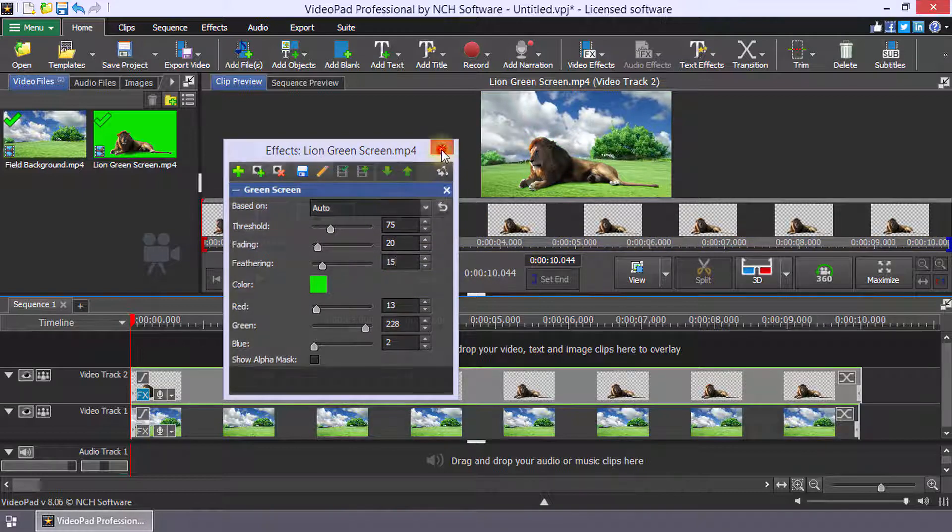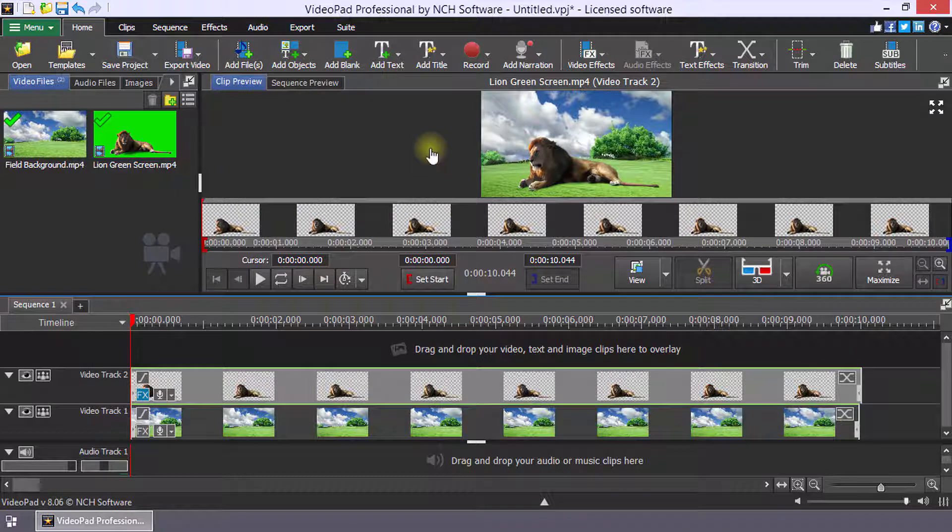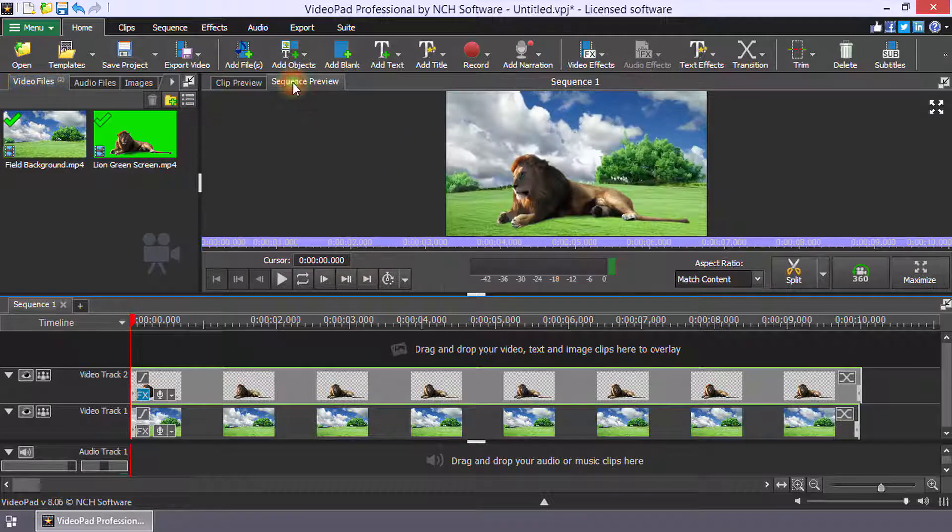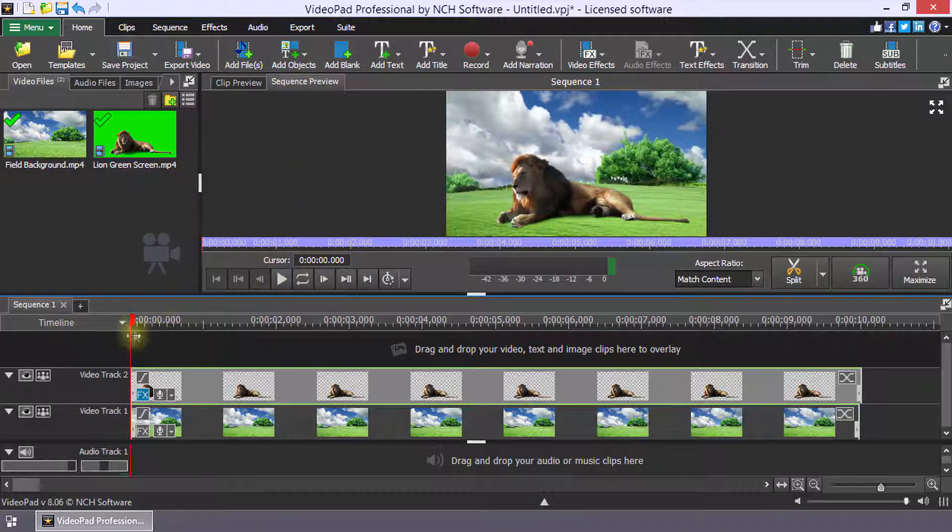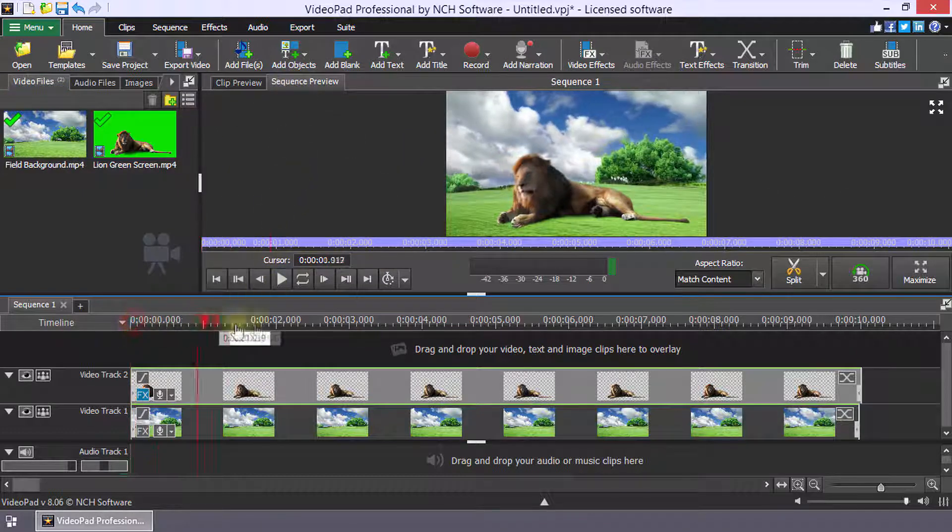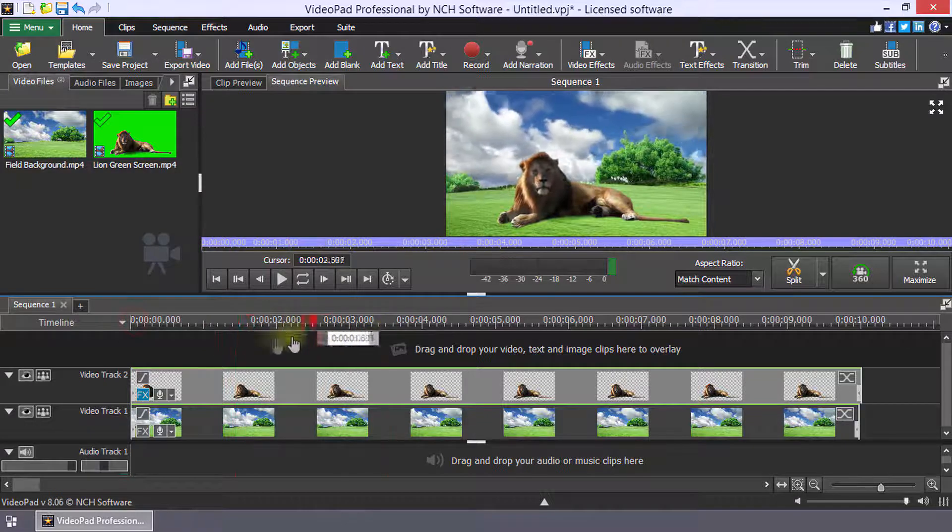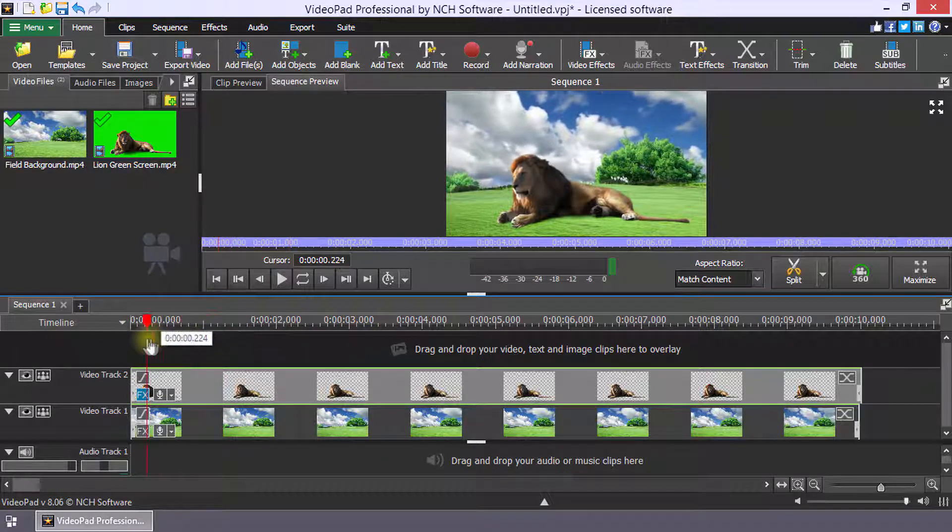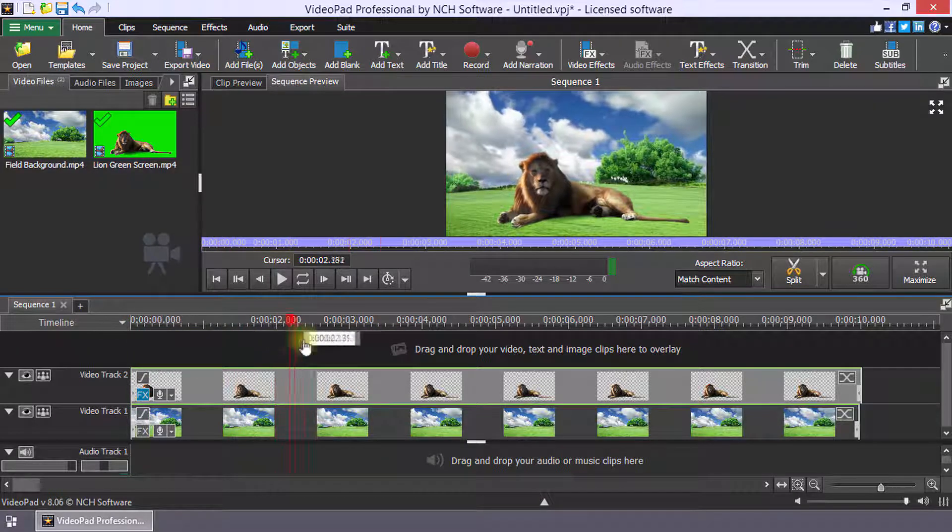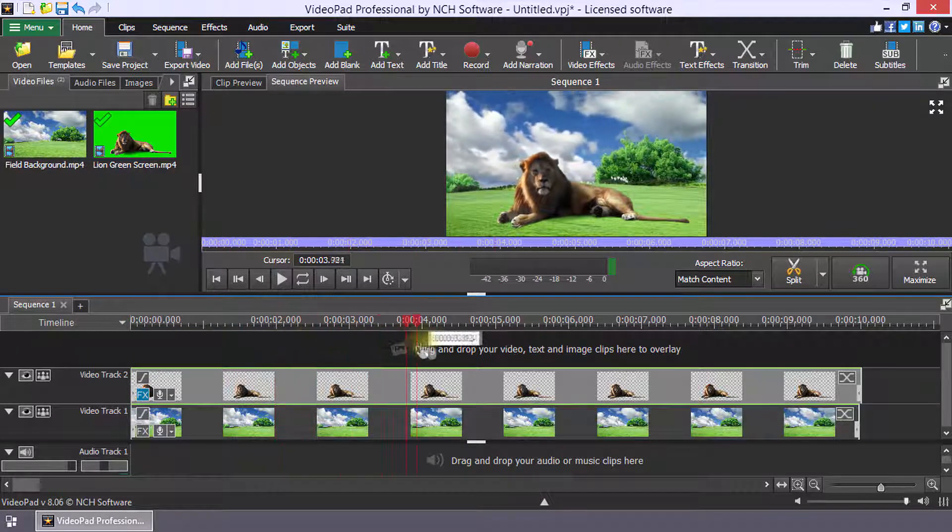Select the sequence preview to see the green screen clip on your background clip. Continue watching for additional details on how to add a background to a green screen video.